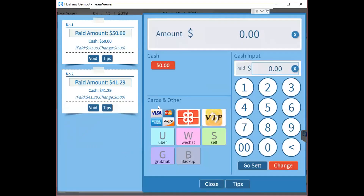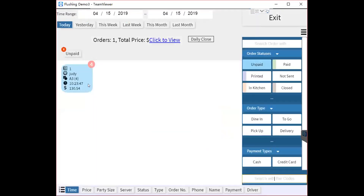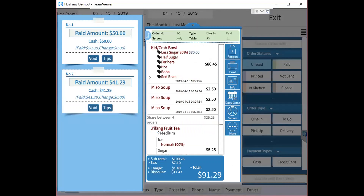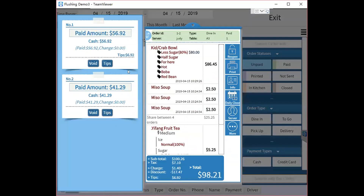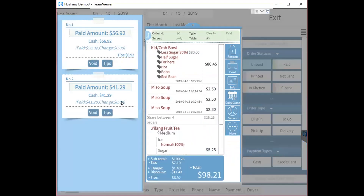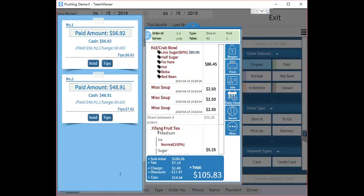After you pay all of the orders, the payment tickets appear on the right side. If the customer wants to add a tip, you can create a tip here. The same steps apply for credit card payments — add the tip to the order.